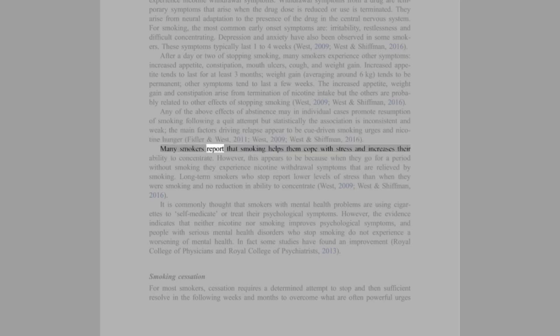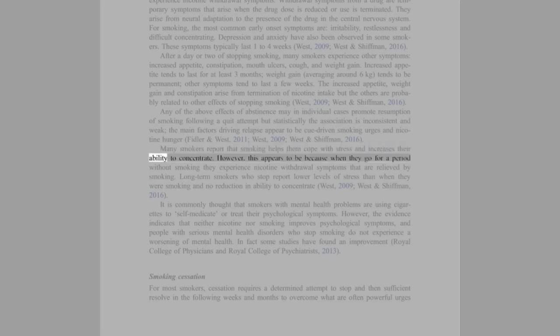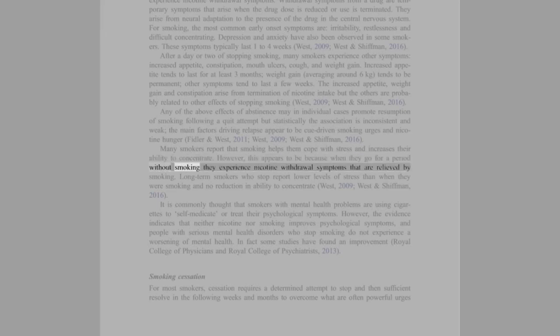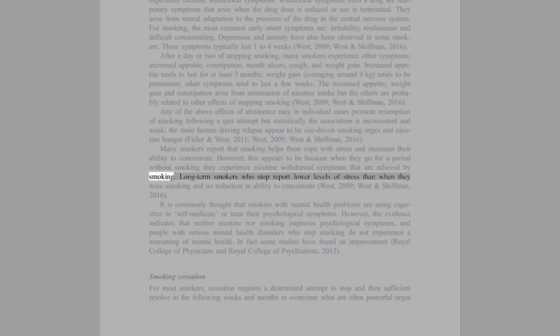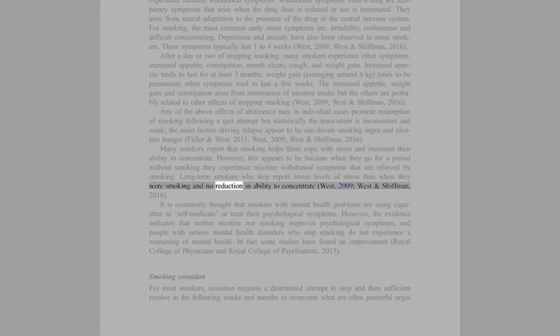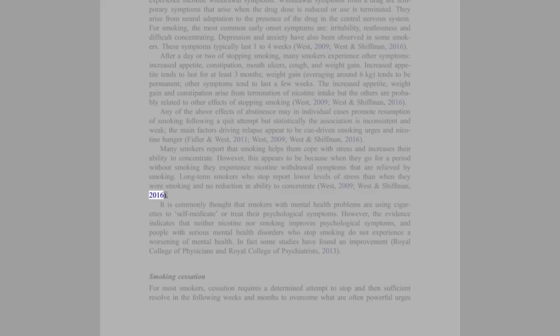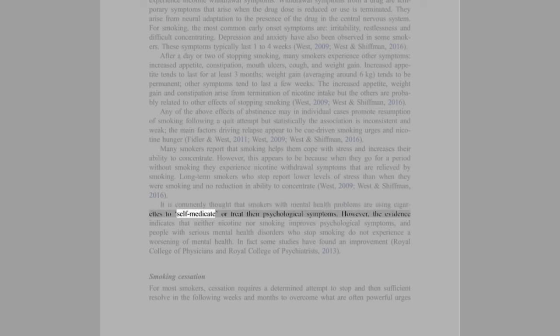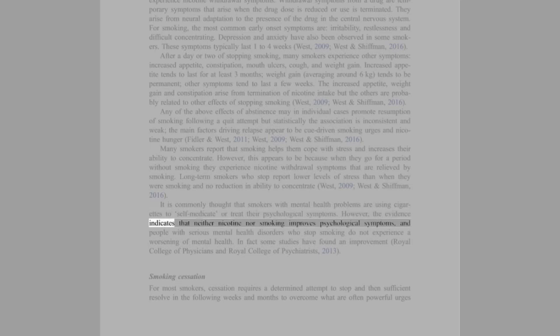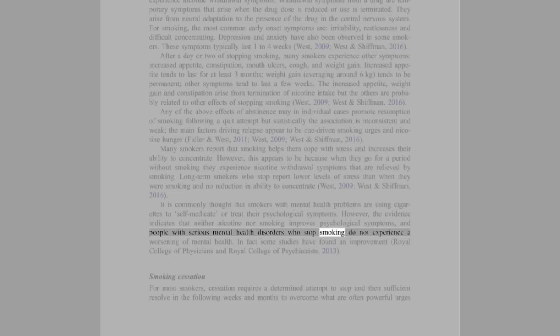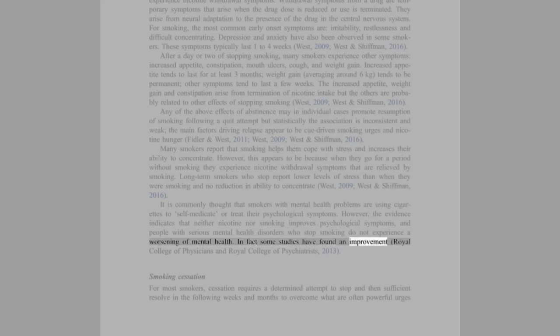Many smokers report that smoking helps them cope with stress and increases their ability to concentrate. However, this appears to be because when they go for a period without smoking they experience nicotine withdrawal symptoms that are relieved by smoking. Long-term smokers who stop report lower levels of stress than when they were smoking and no reduction in ability to concentrate (West, 2009; West and Schiffman, 2016). It is commonly thought that smokers with mental health problems are using cigarettes to self-medicate or treat their psychological symptoms. However, the evidence indicates that neither nicotine nor smoking improves psychological symptoms and people with serious mental health disorders who stop smoking do not experience a worsening of mental health. In fact, some studies have found an improvement (Royal College of Physicians and Royal College of Psychiatrists, 2013).